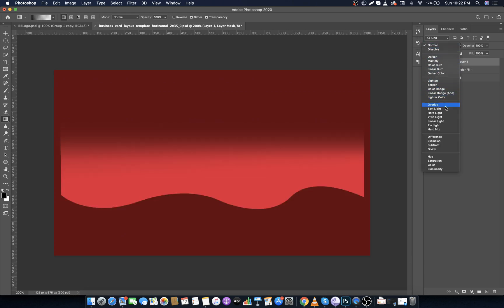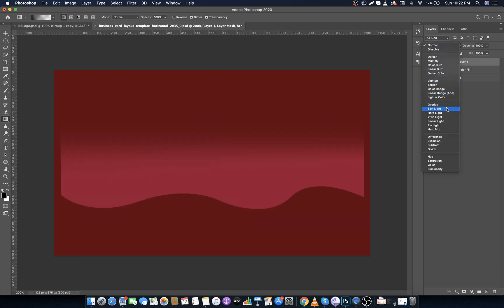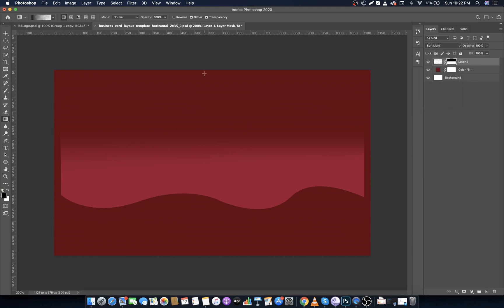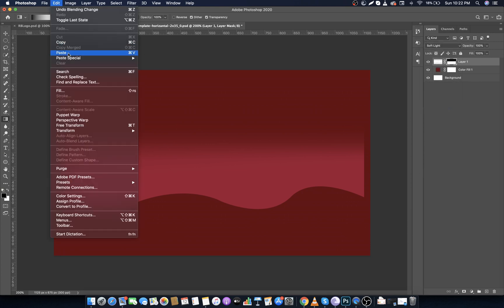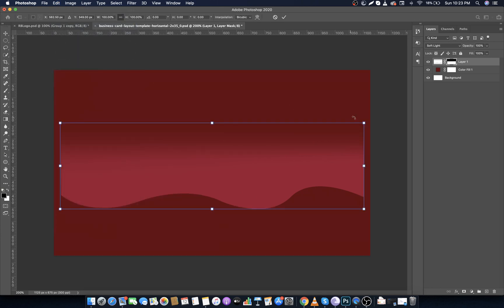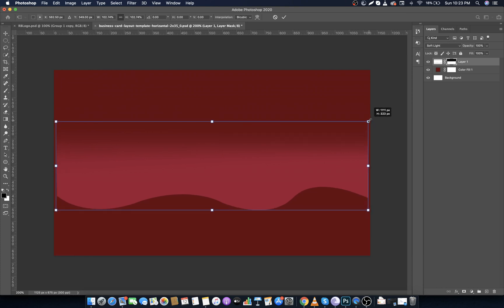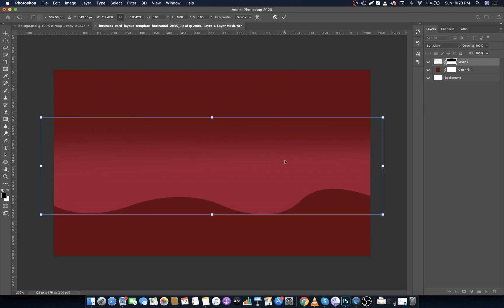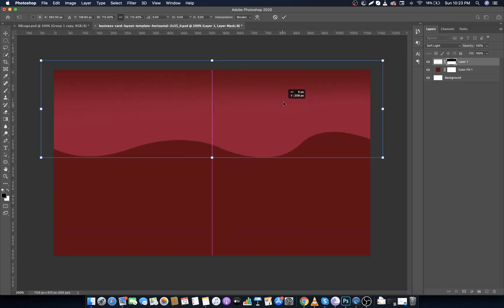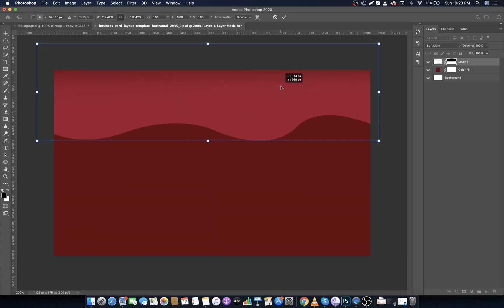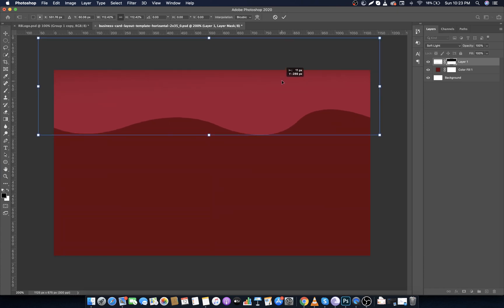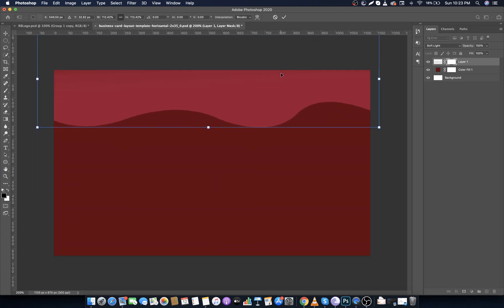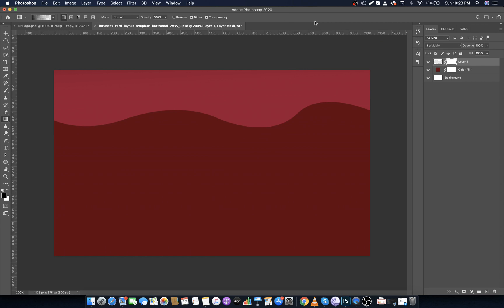Now go to the blending mode and make it Soft Light. Now go to Edit, select Free Transform, make it bigger and move upwards. Make opacity to 60 percent.